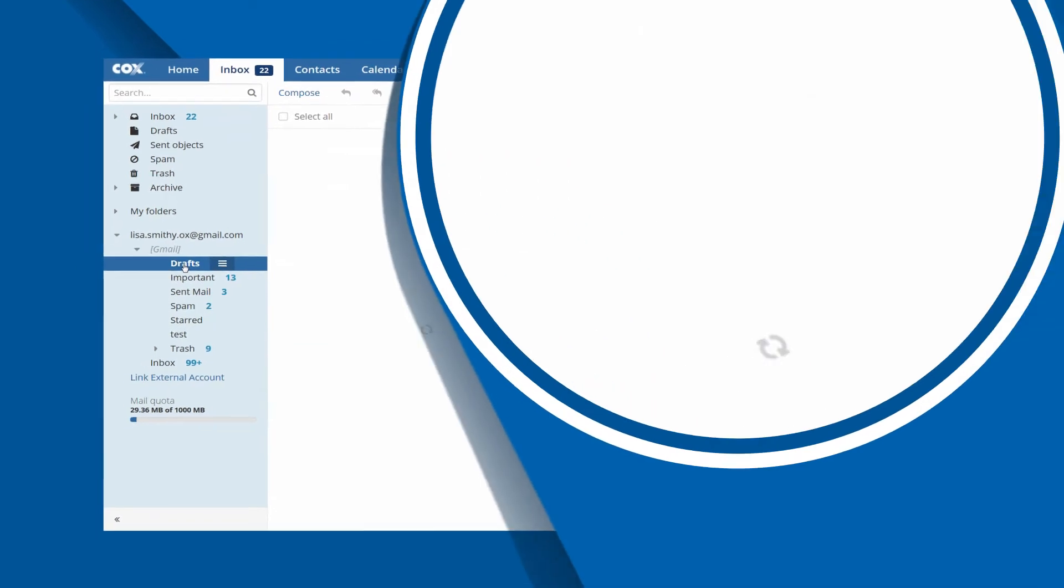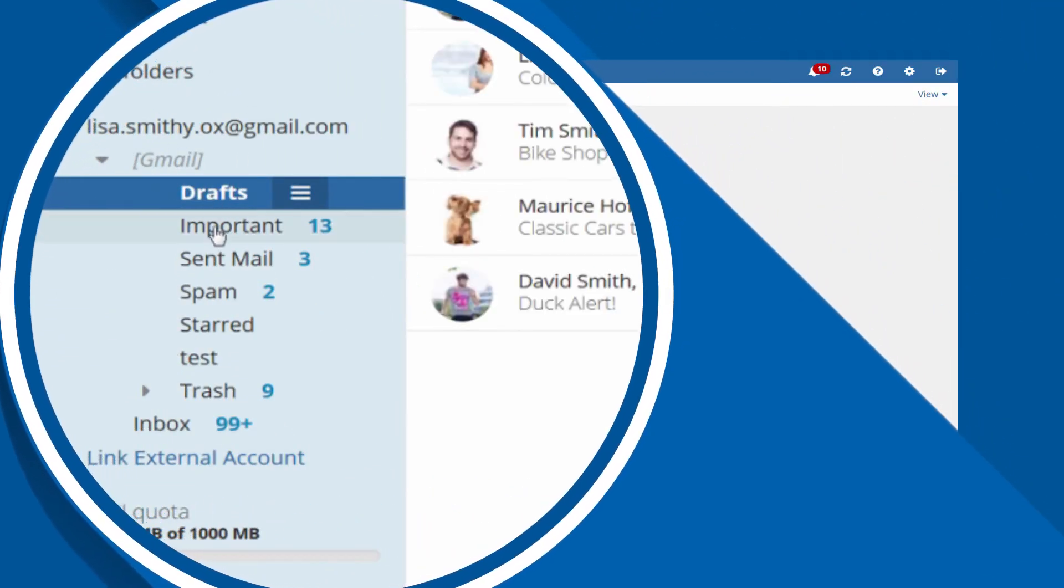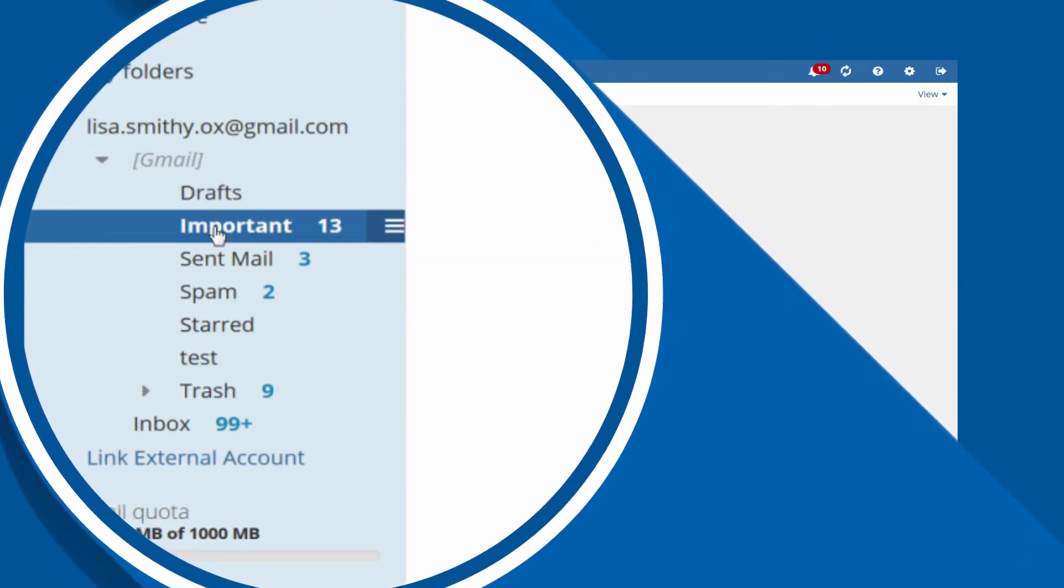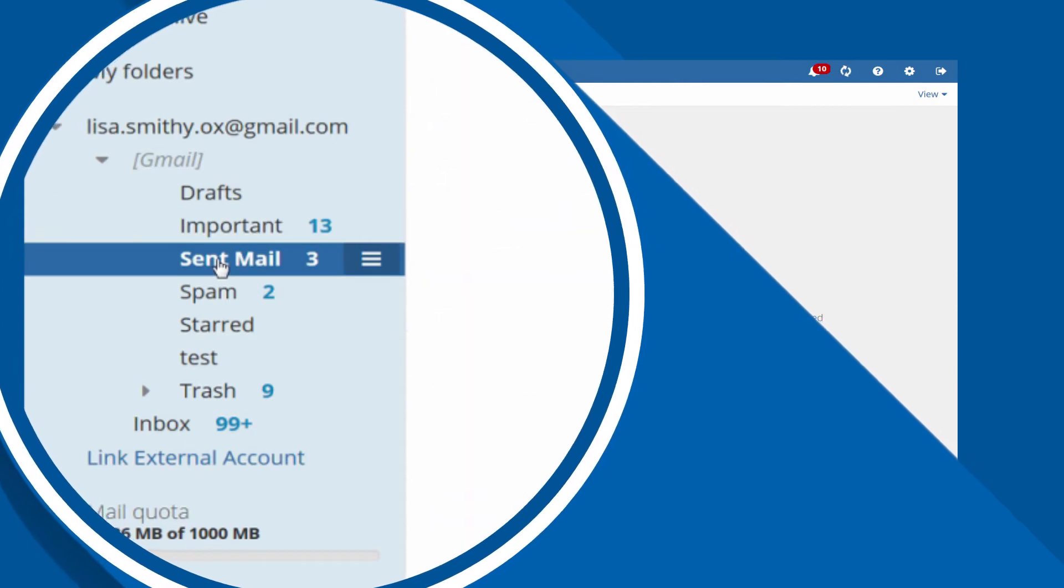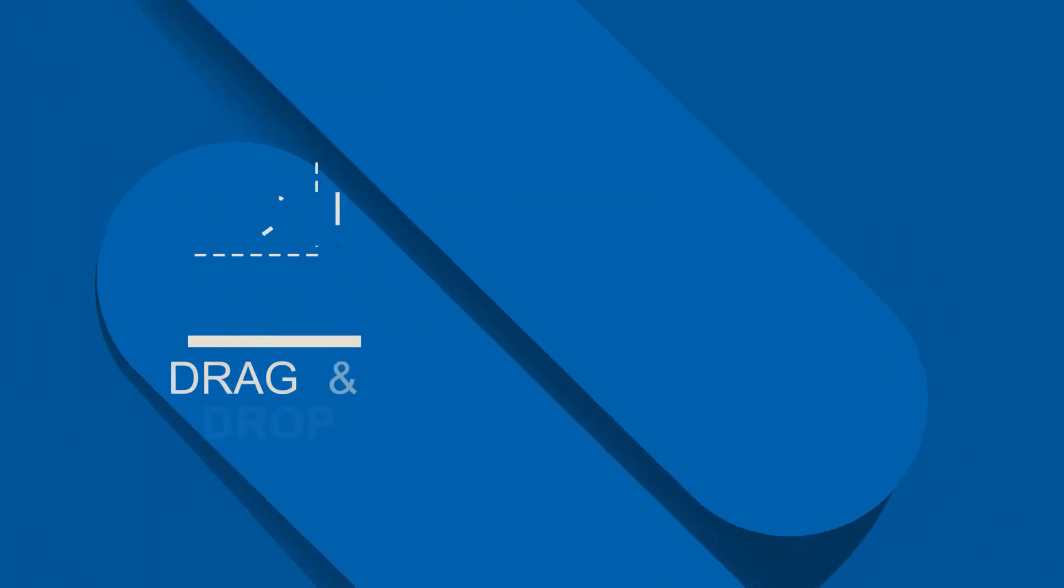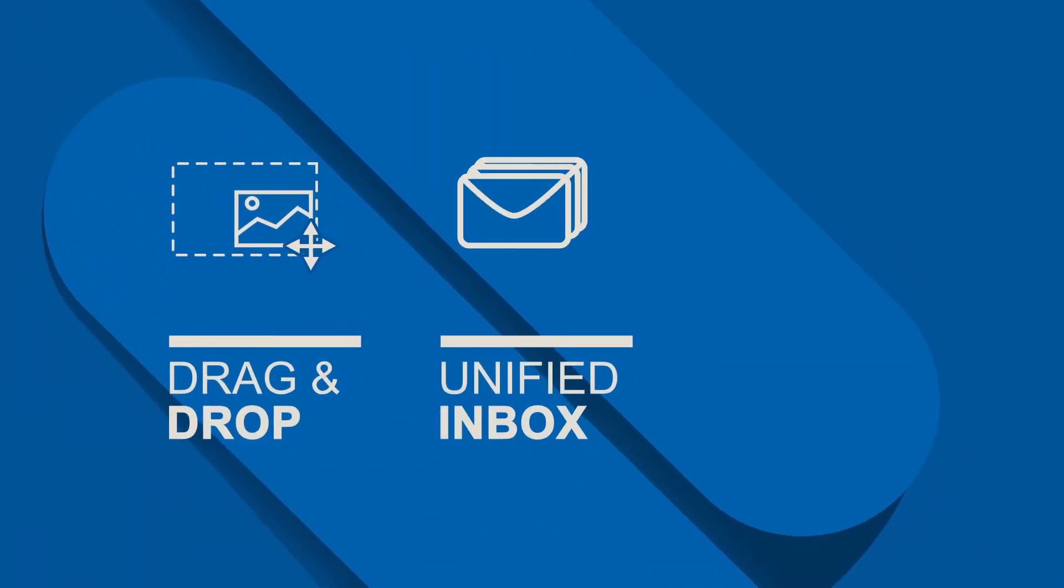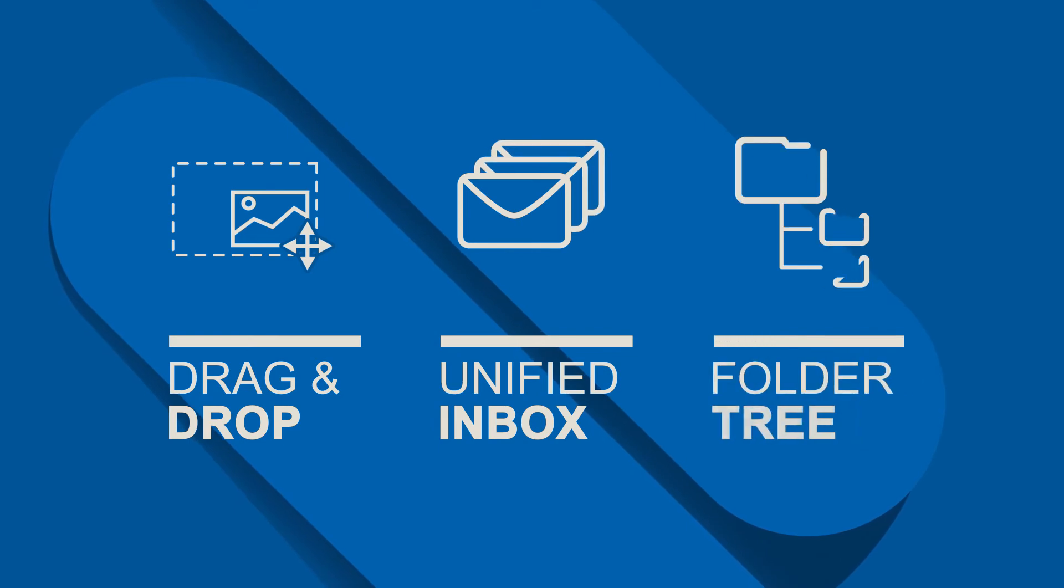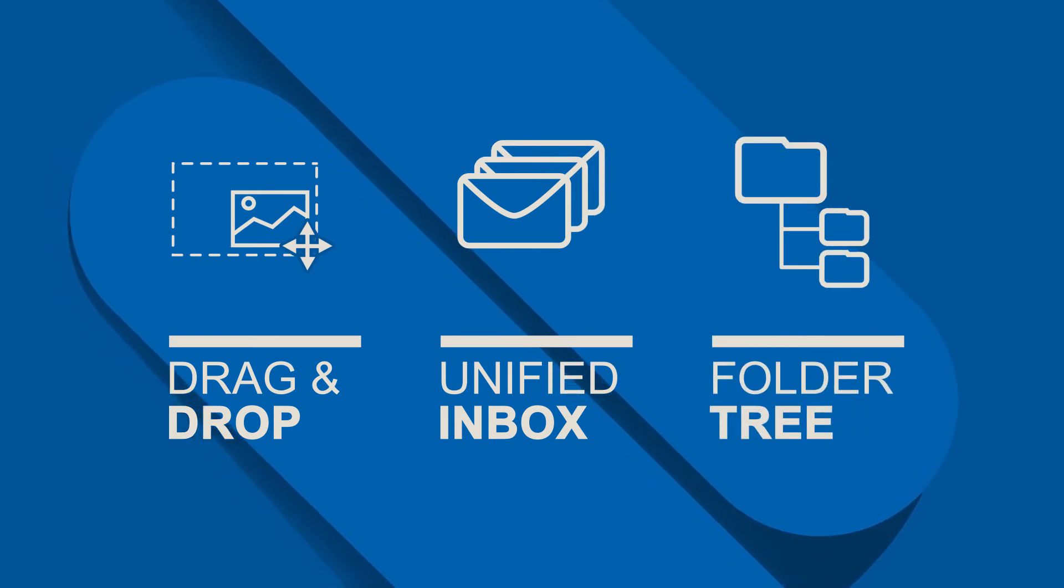The also newly designed folder tree will allow you to access all accounts at once and keep an overview of everything that is going on. Drag and drop, unified inbox, and a new folder tree. These things will make Cox email a great experience for you.